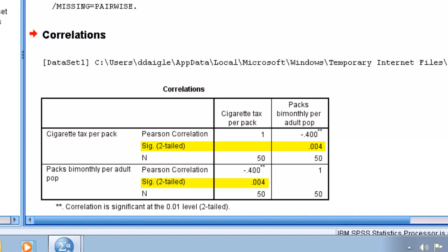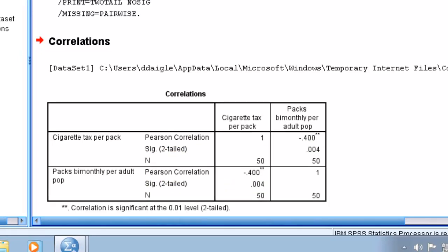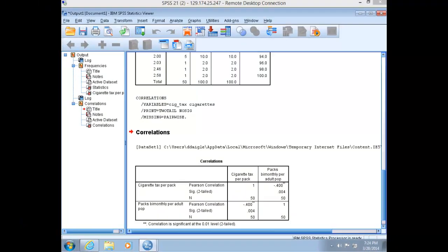From this, we can tell that the higher the cigarette consumption in the given state, the lower that state's cigarette tax will be. But we want to understand this relationship in more detail. Specifically, we want to know how much variation is explained and how much change to expect in our dependent variable for each unit change in our independent variable. We also want to know if our relationship is significant. For this, we'll use linear regression.